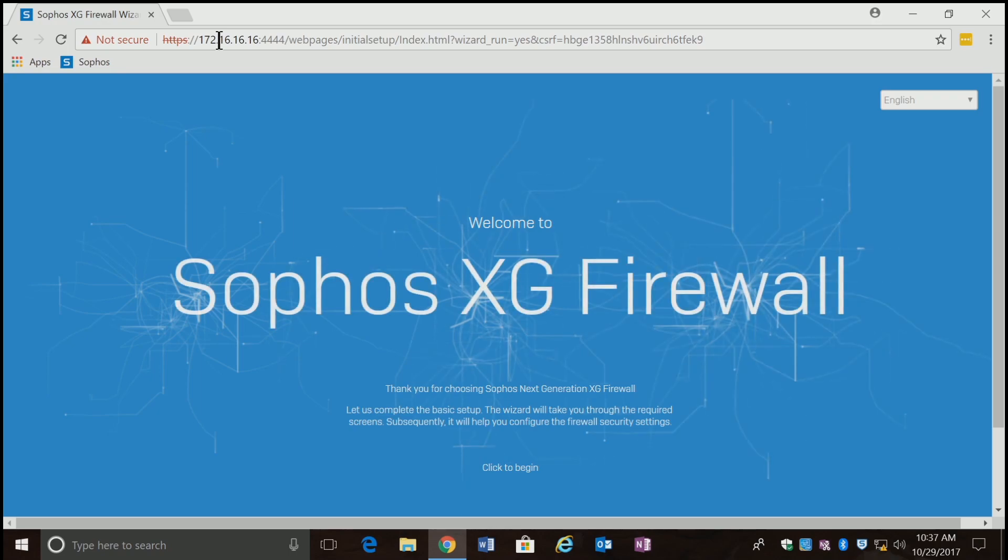They didn't do this before. It's sort of a wizard. You're seeing this for the first time, and so am I.